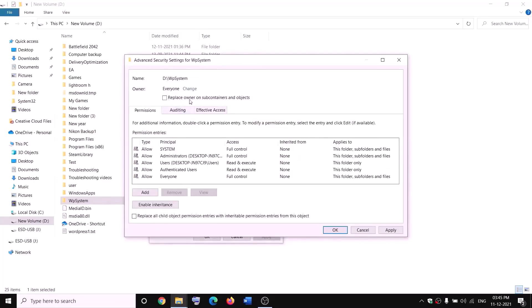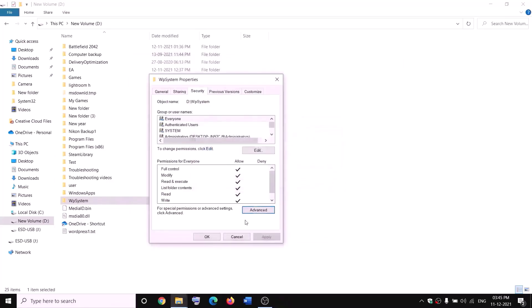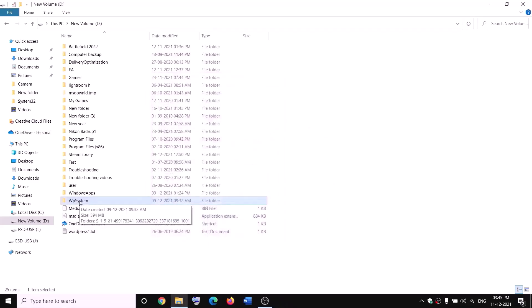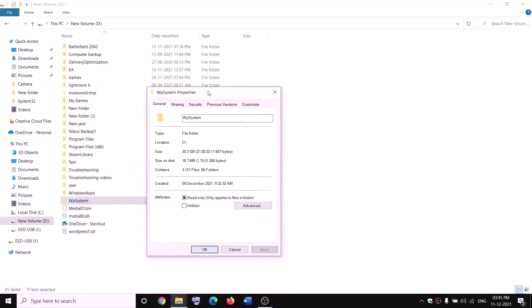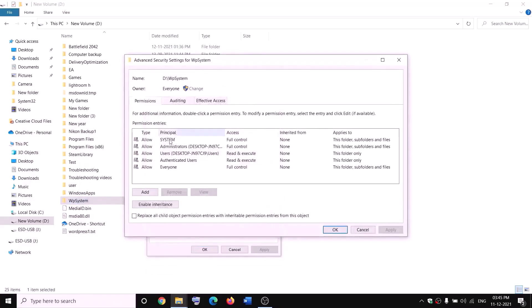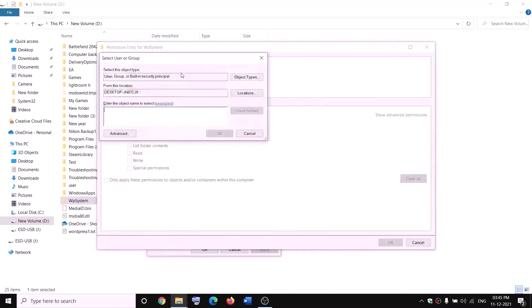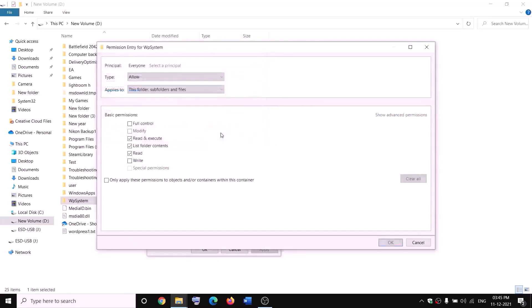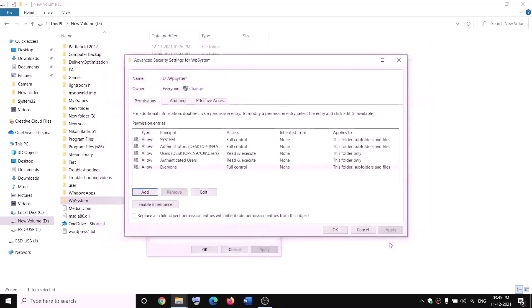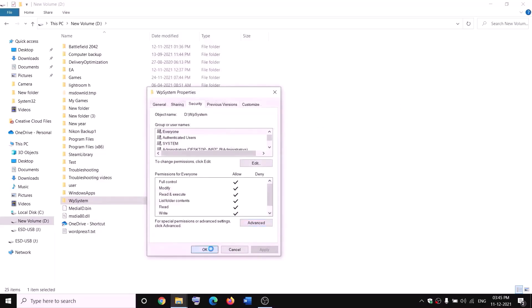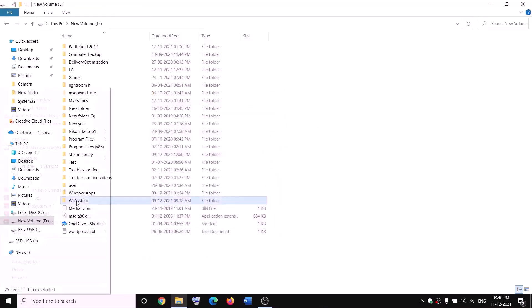Put a check on 'Replace owner on subcontainers and objects', then click Apply and OK. Right-click on WpSystem again, select Properties, go to Security, click Advanced, then click Add, then Select a principal. Type 'Everyone', click Check Names, then OK. Put a check on Full Control and click OK, then Apply and OK. Now you can rename it — right-click, click Rename, and rename it to WpSystem.old. If you still have a problem, restart and try renaming again.